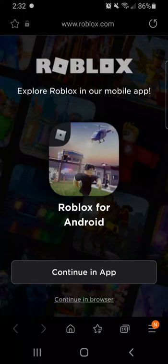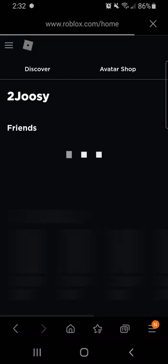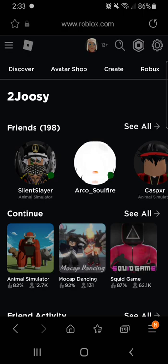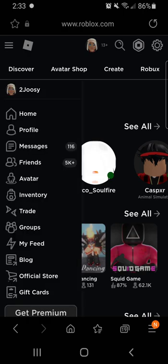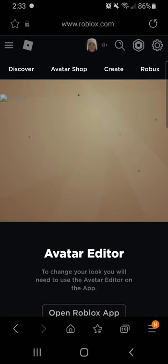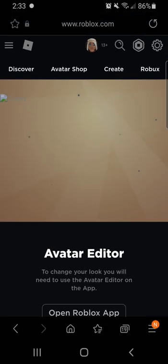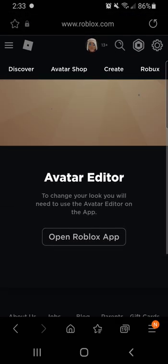You can go to Roblox through Google or Chrome on your mobile and it's gonna pop up a page like this. You're gonna continue to browser — you don't want to go to the app. Go ahead and go to your avatar, and that's where it pretty much stops you and says you can't do this.